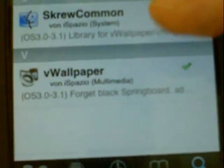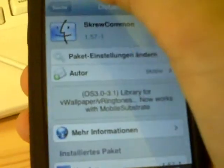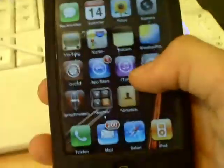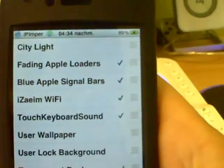There it is — Screw. Common. And WallPaper. You have to install these two packages: this one and this one — WallPaper. When you install them, go back. Then disable city light off WinterBoard. It resprings.